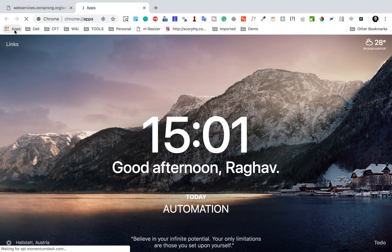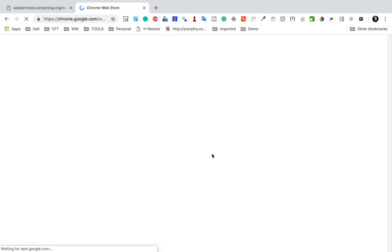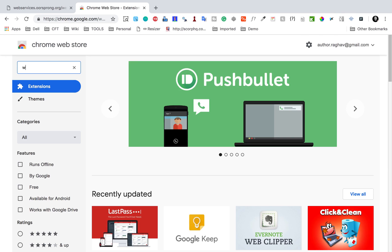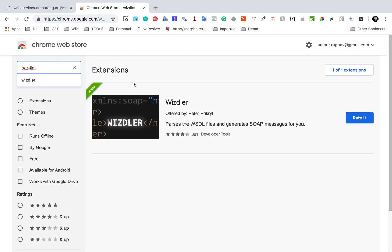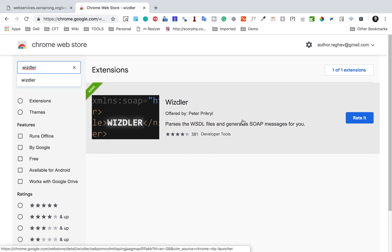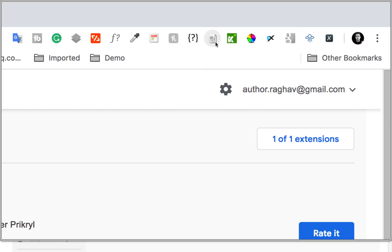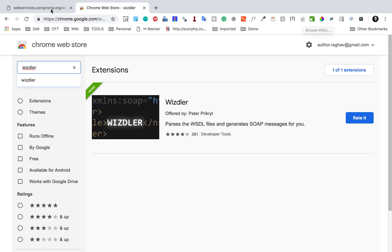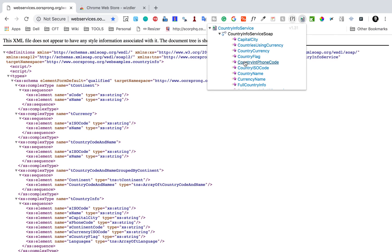Just in case you don't have the Whistler plugin, you can go to your Chrome browser, go to apps, go to the Web Store, and search for Whistler. It's a plugin that helps us parse a WSDL document and shows us all the requests. Once you have it, you will see this icon which says 'Browse WSDL.' Once you hit any WSDL URL, the icon becomes activated, and if you click it, it will show all the services available in the WSDL.